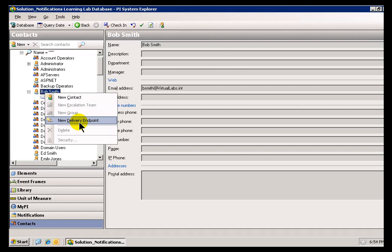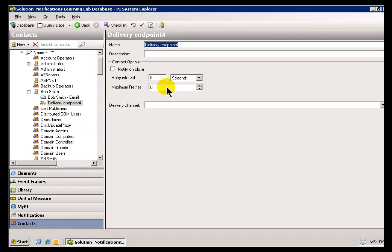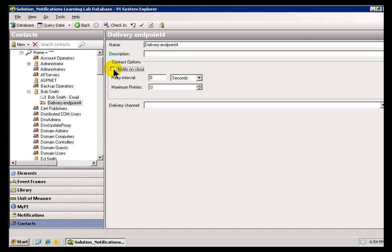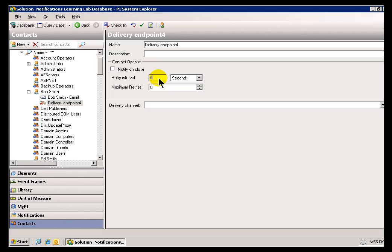Let me go ahead and create a new delivery endpoint for Bob Smith. As you can see, there's these standard options you see here. One of them is called Notify on Close, and what that means is that we're simply going to notify, or we're going to trigger this delivery if there is no longer the conditions that triggered this Notification. It's essentially the Notification is closed, so we let people know. There's also the option to have this retry, and you can retry at a certain maximum number of retries with an interval specified here as, you know, minutes, seconds, days, etc.